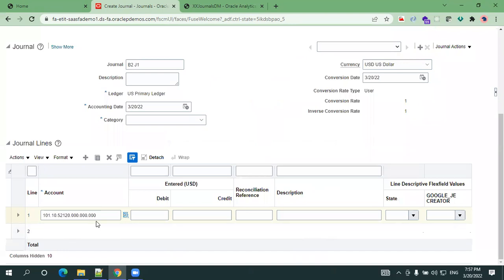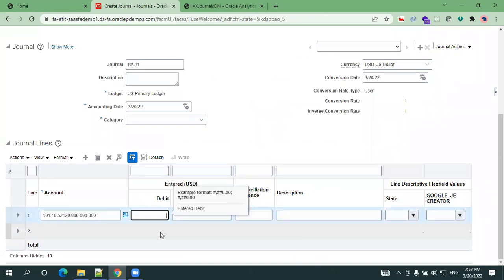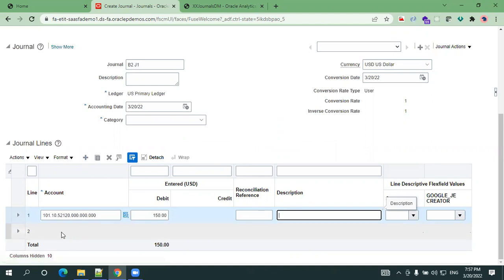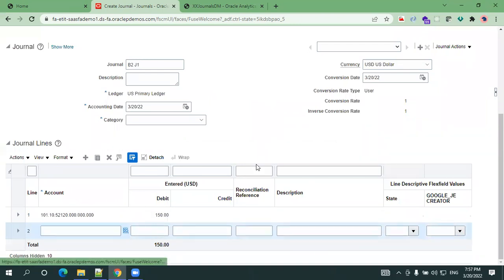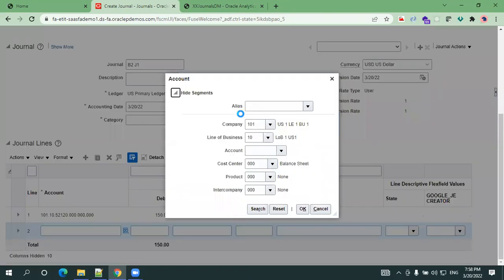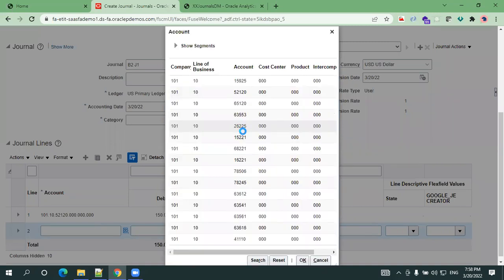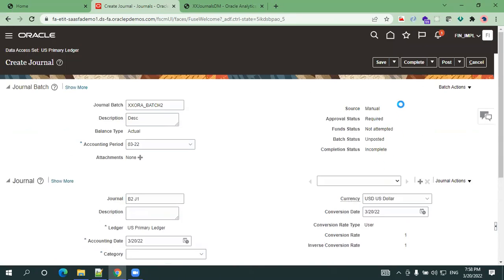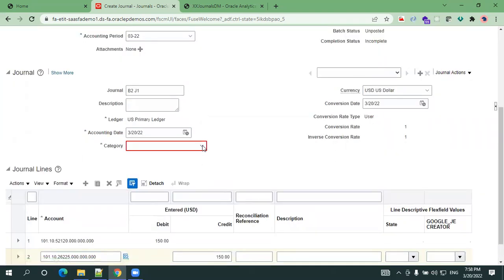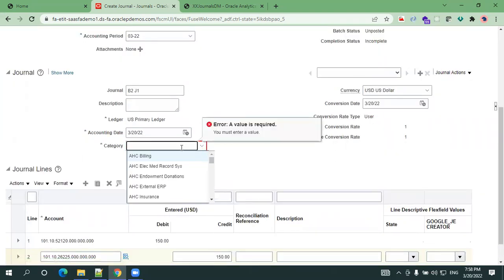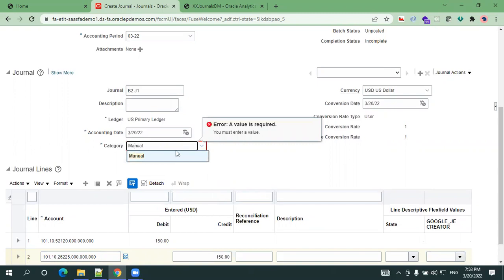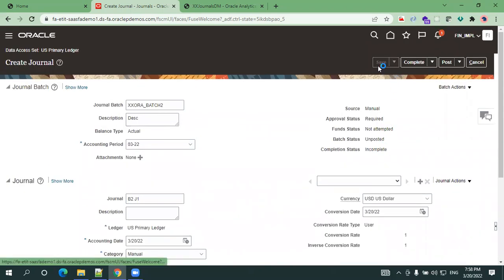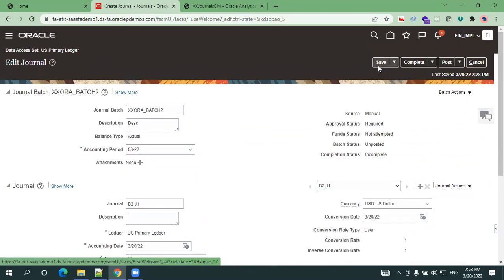It will provide the account information and I'll just mention the amount as 150. For a balanced journal entry, the amount of debit should be equal to the amount of credit. I'll just create one more line. I'll select this and mention any of the accounting entry. I'll say 150 and now click on save. Category, as we are generally entering the data via manual, I'll specify it as manual and click on save. The data got saved.